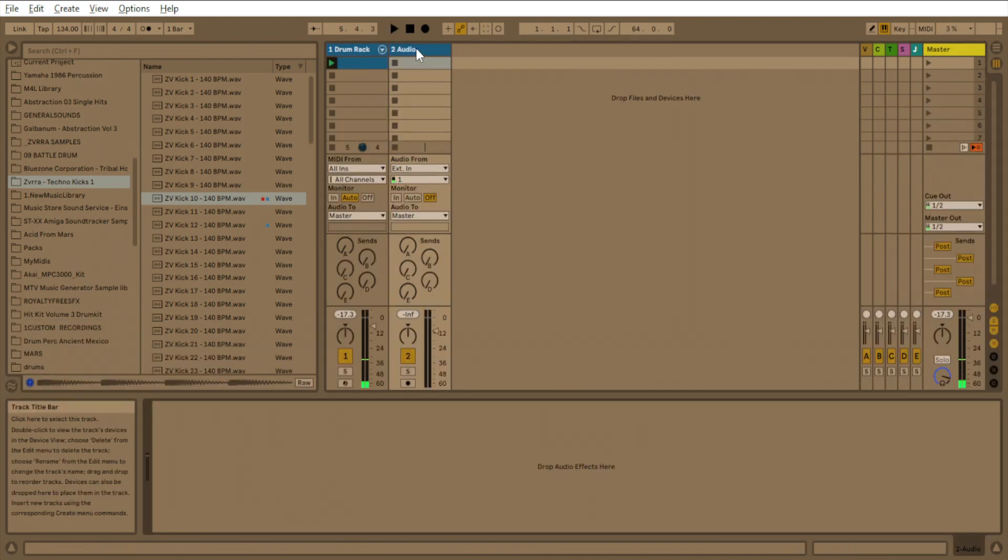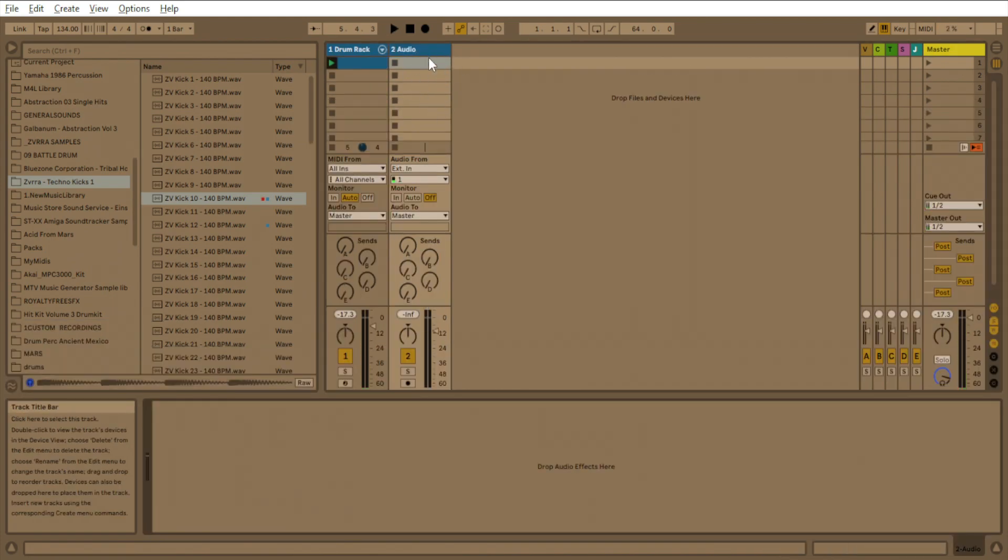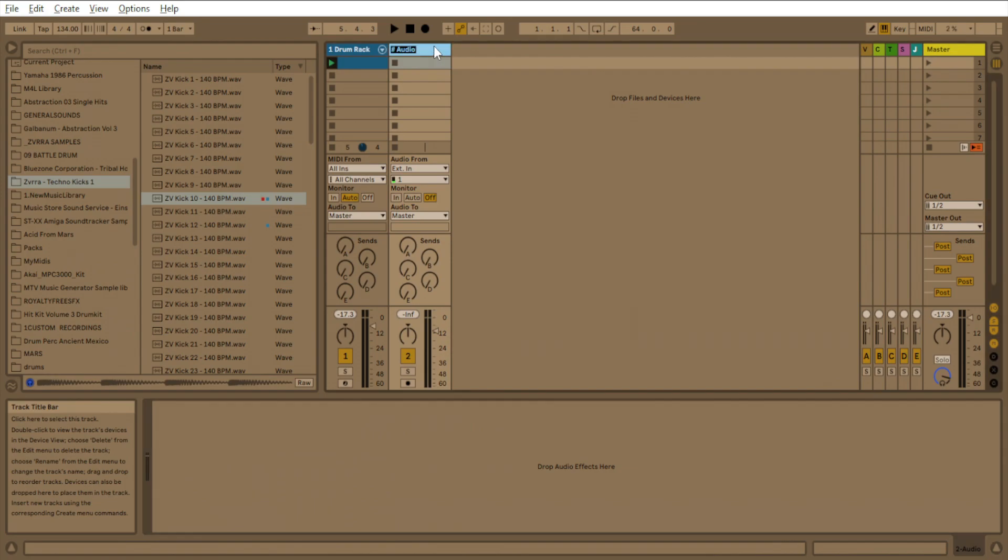And now what we're going to do here is we got an audio track. You want to insert an audio track, and this will be our bass.